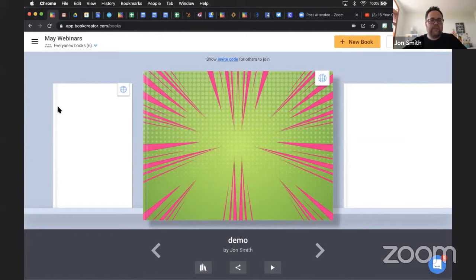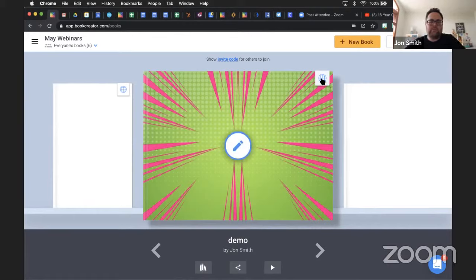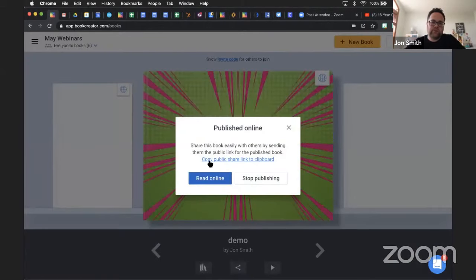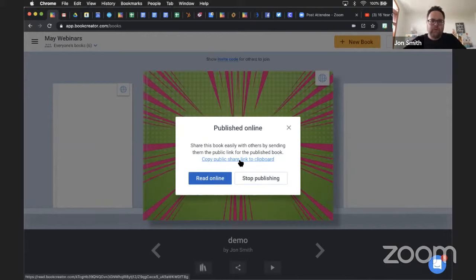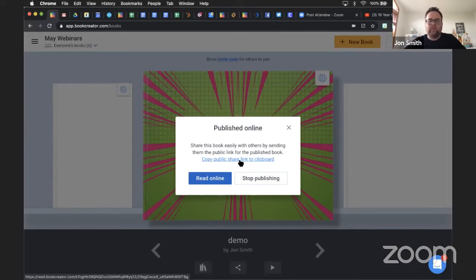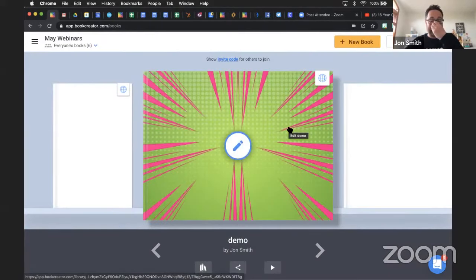Dale asks: what's the globe-looking icon at the top of the screen? The globe icon on a book means that book has been published online. If you click the globe, it shows you a little blue link that says Copy to your clipboard - that's your virtual clipboard. It copies the link, and then you go to wherever you want to go and paste the link. That will allow people to view your book. The globe is just an icon that tells you the book has been published.